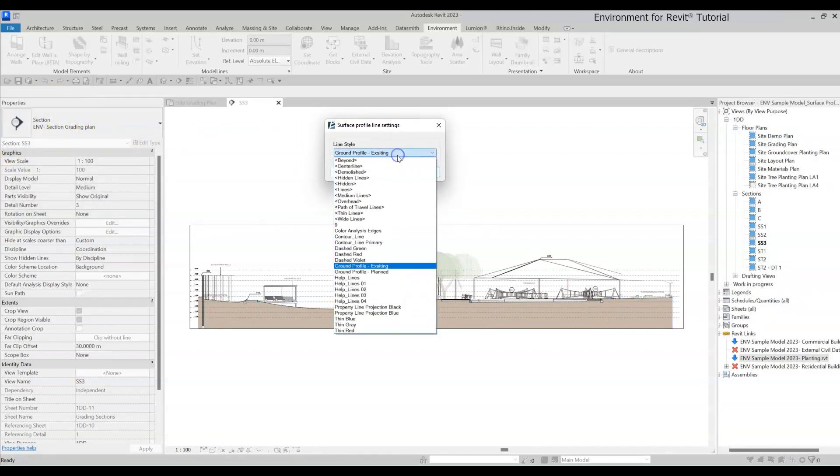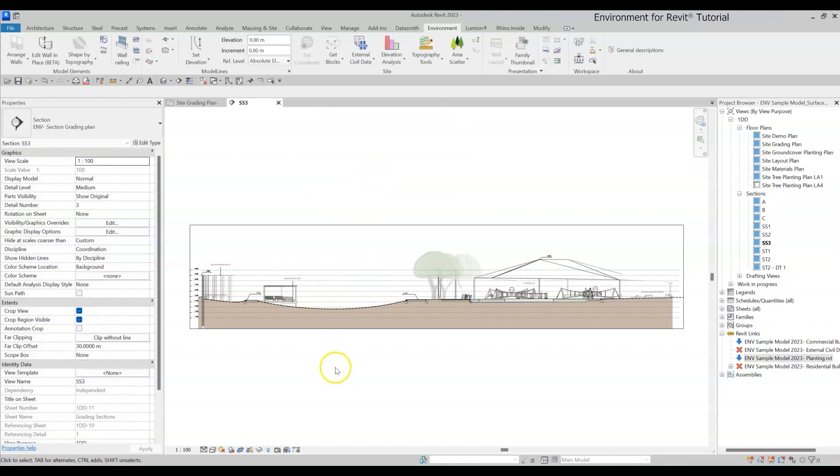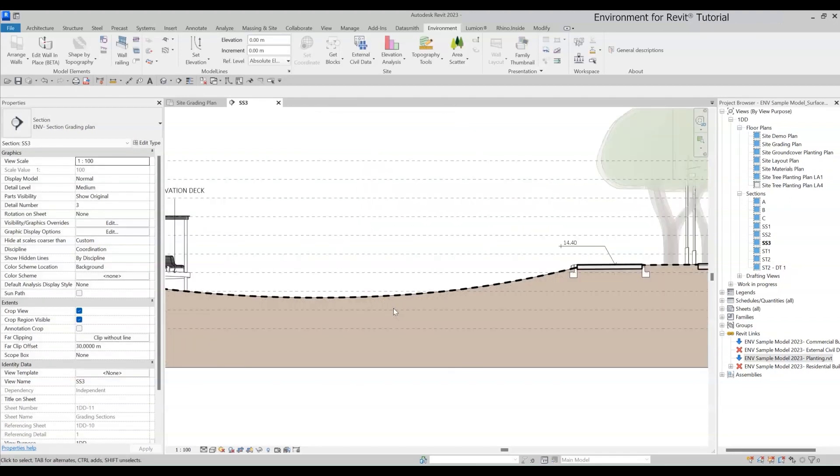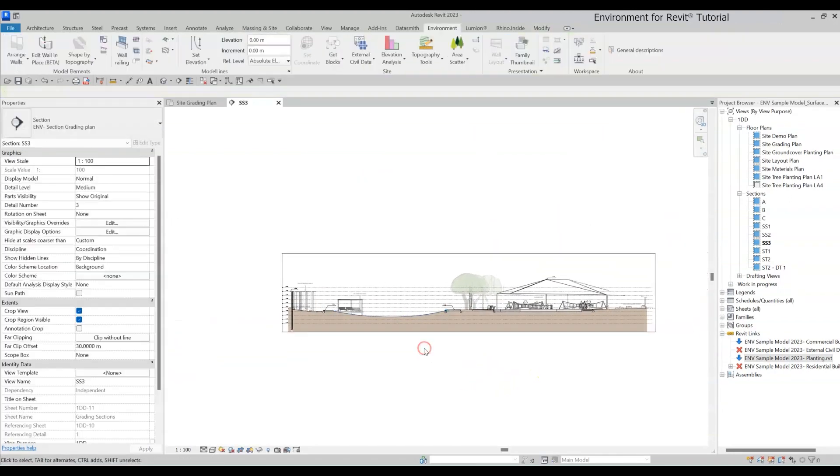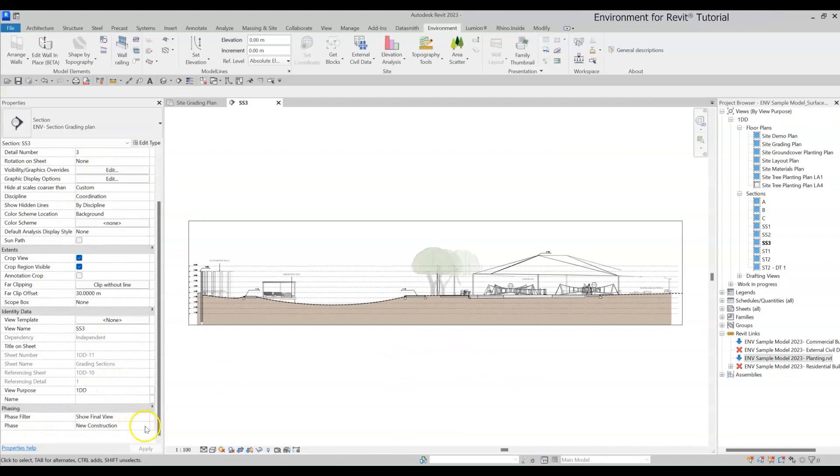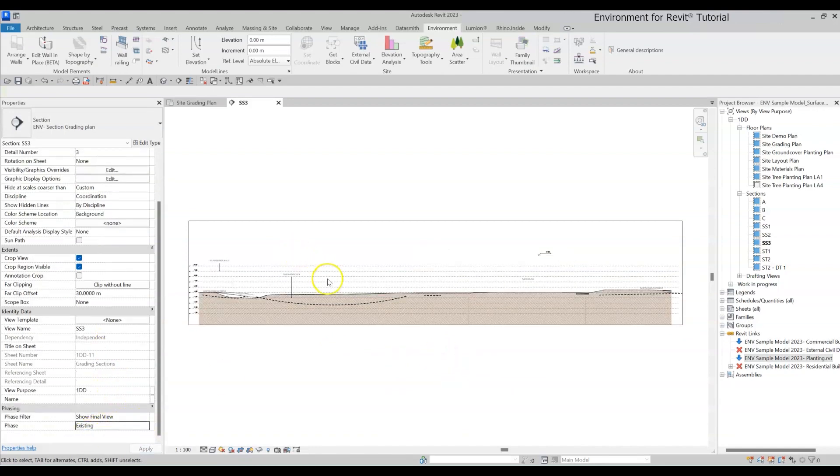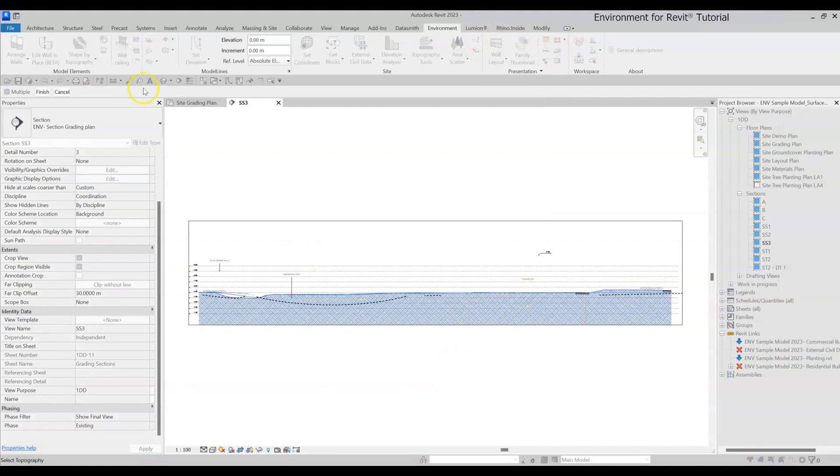Choose your preferred line style and click OK. And that's it, you're done. Here's a cool trick. Change the view phase to Existing and use the tool again on the existing topography surface.